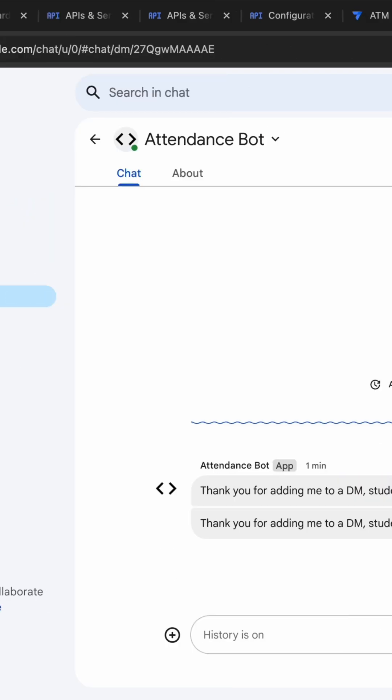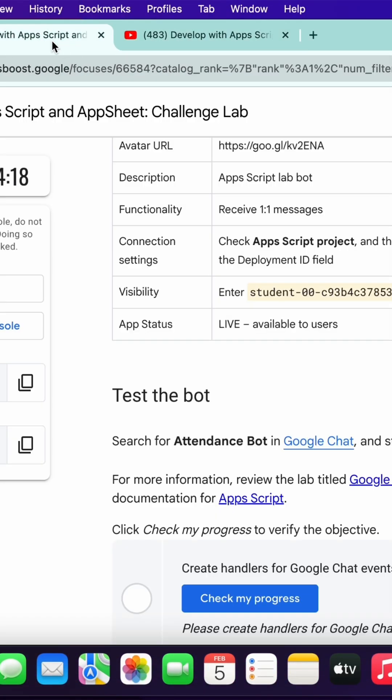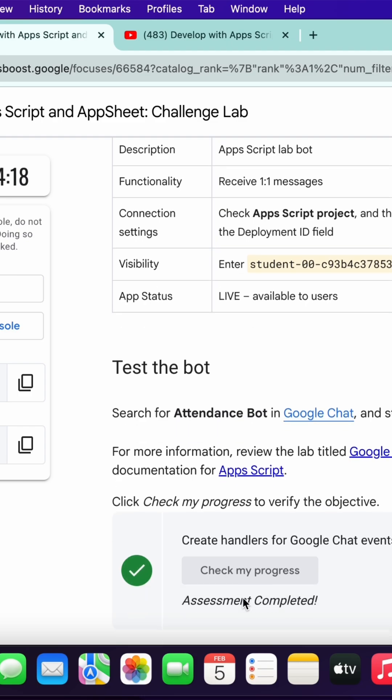And after that if you just simply come back to the lab instructions and click on the check my progress for the last task, you will get the score without any issue. And that's the way we have to complete the task number three.